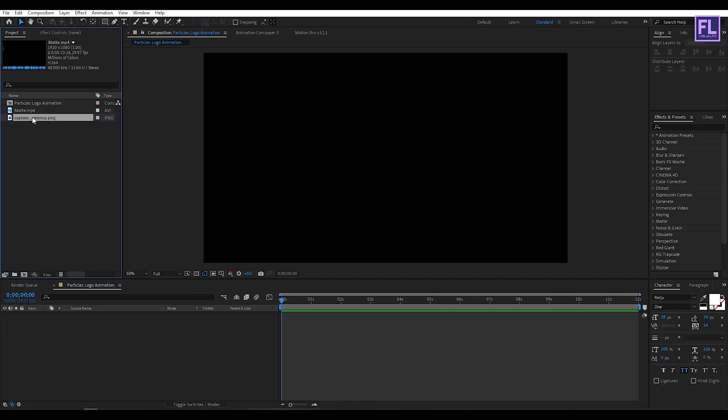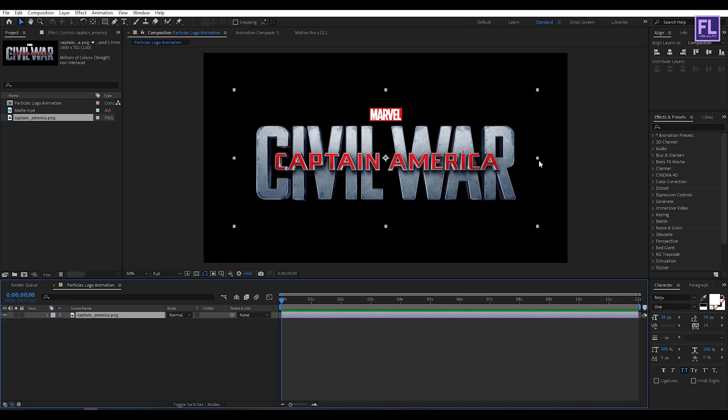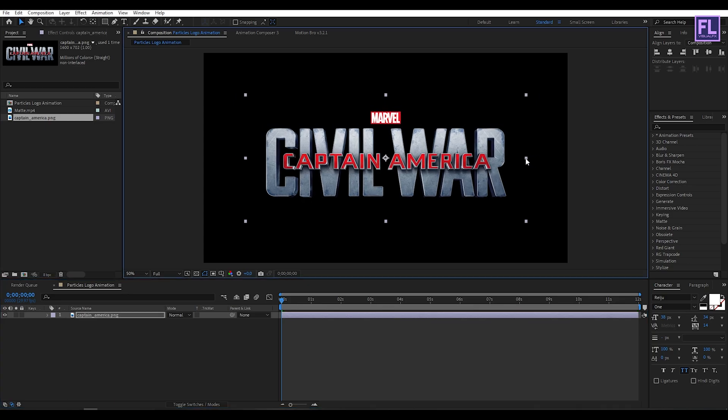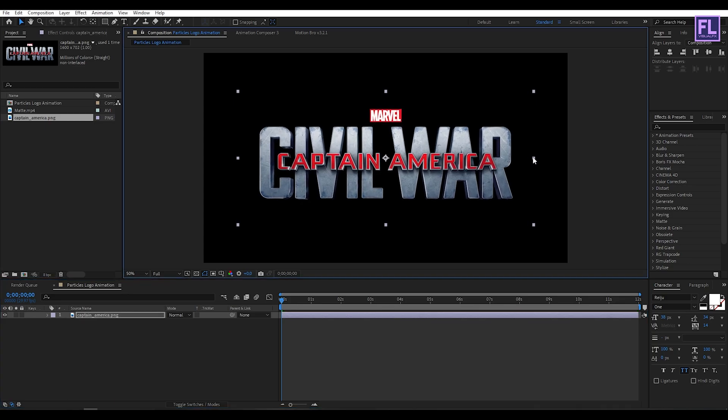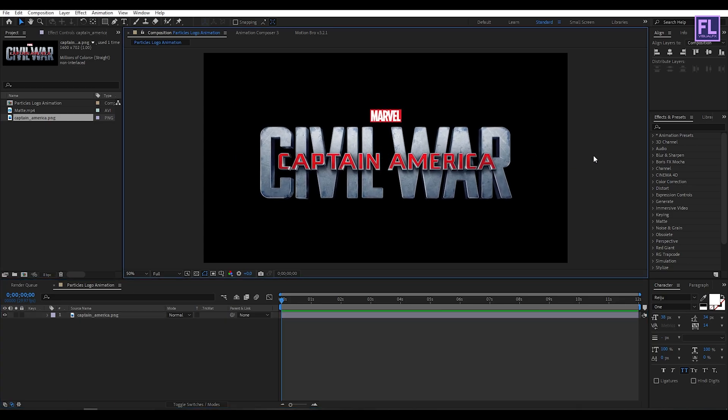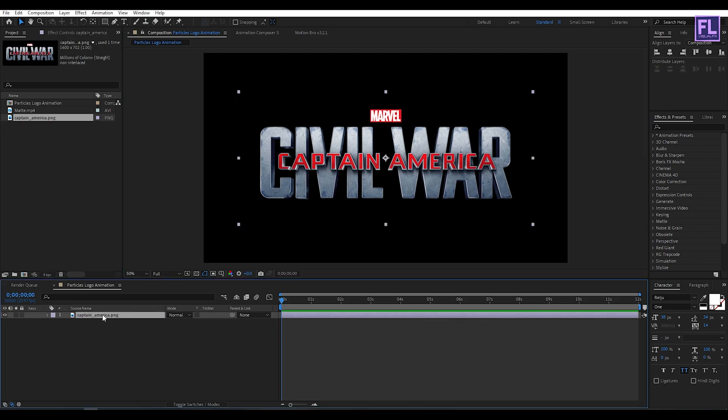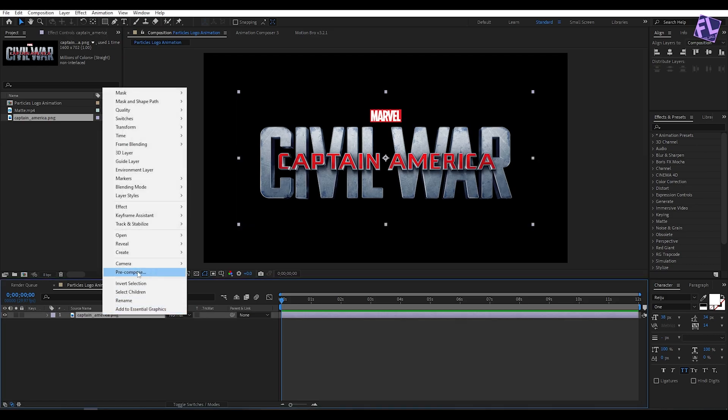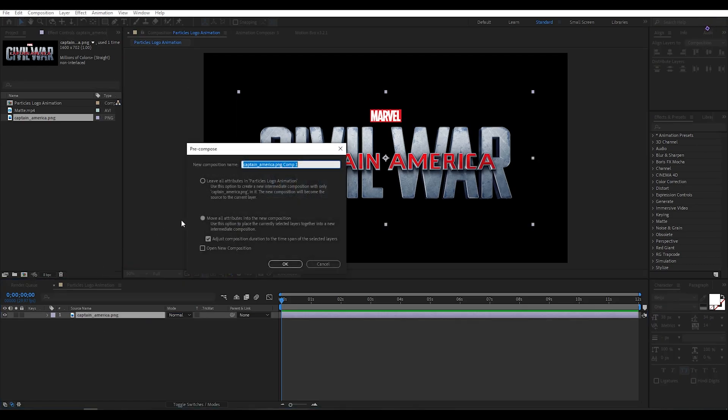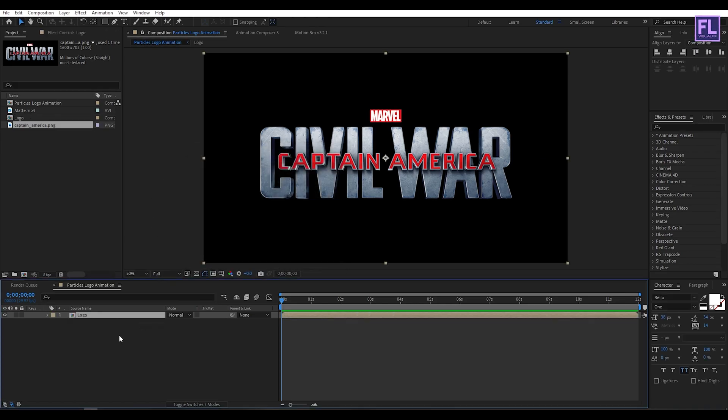Now select your logo and place it into this timeline. Let's make it a little bit smaller. Now select this layer, then right-click, then choose pre-compose, then select move all attributes and rename it to logo, then click on OK.